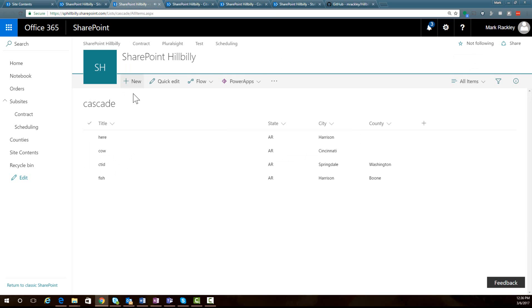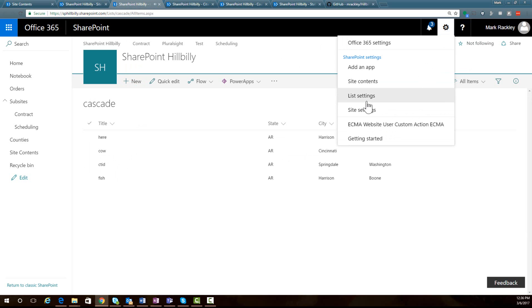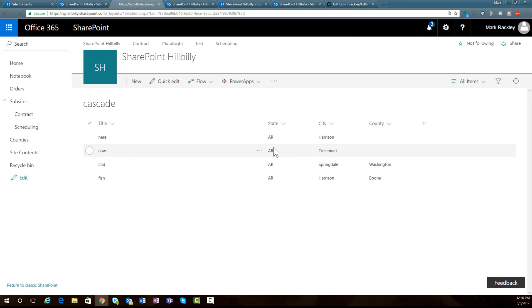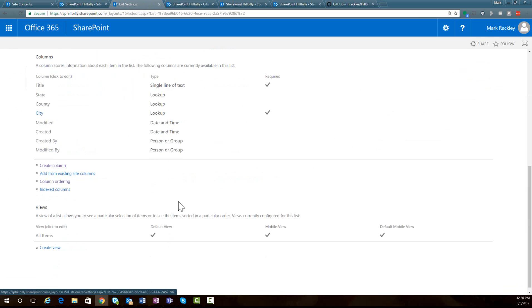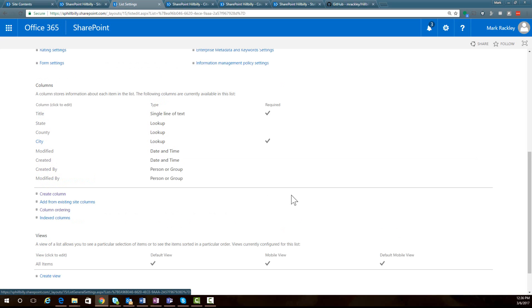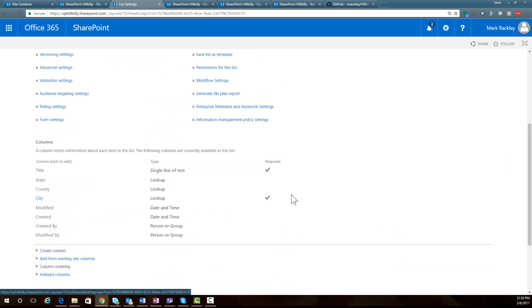I then have a list called cascade. If we look at the list settings for this list, you can see that we have a state field which is a lookup field to the state list, a county field which is a lookup to the counties list, and a city field which is a lookup to the cities list. Get that set up in your system if you want to follow along with exactly how I have the script implemented.